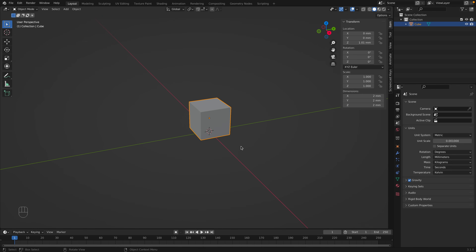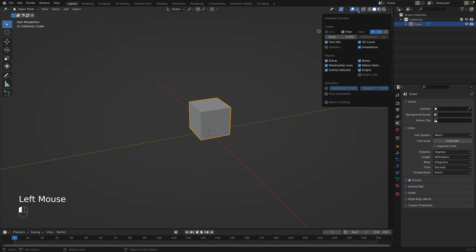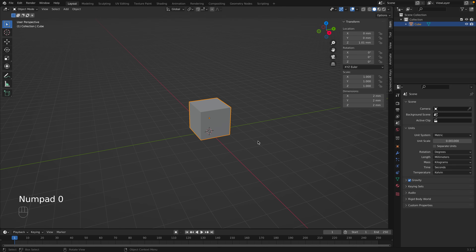Once you do that, the grid disappears, so we'll need to scale the grid as well. Go to the drop-down and change the scale of the grid to 0.001. Now our grid looks normal, and we can see our cube is 2 by 2 by 2 millimeters.